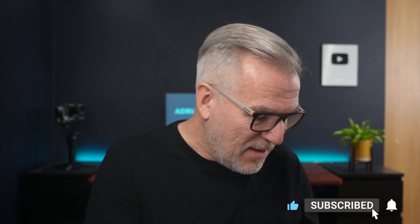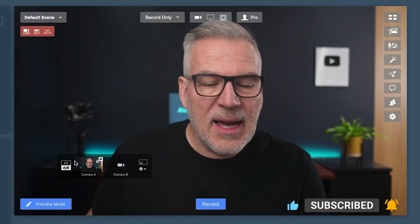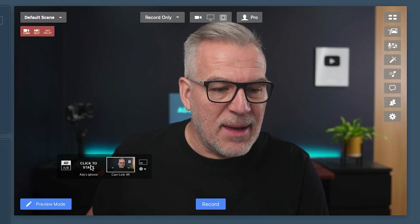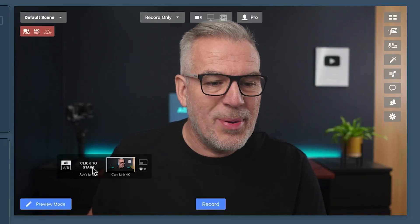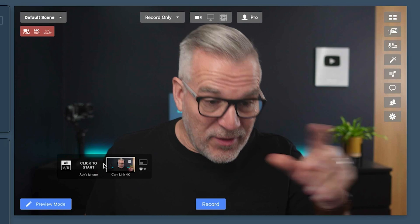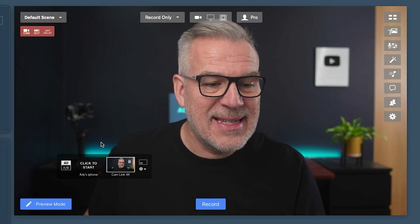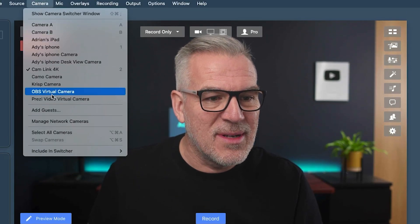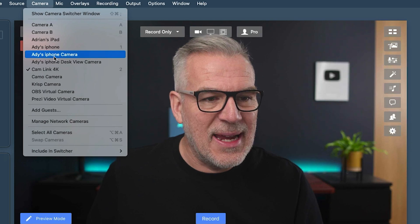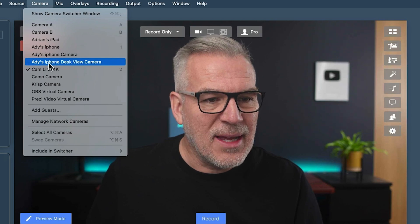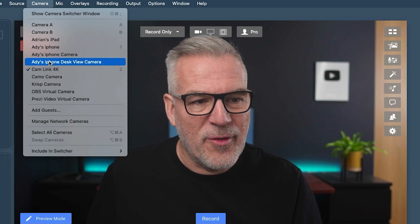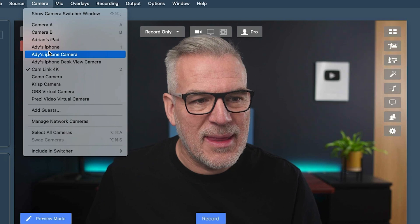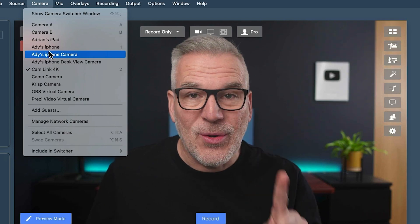All we need to do very simply is use the cable that comes with our phone and plug it into the computer. What you should see in Ecamm is that your phone will appear. If you've got this switcher open down here, I can see it says click to start, or up in my cameras it should be saying my iPhone. Notice that it's looking as well for my camera and desk view camera and things.